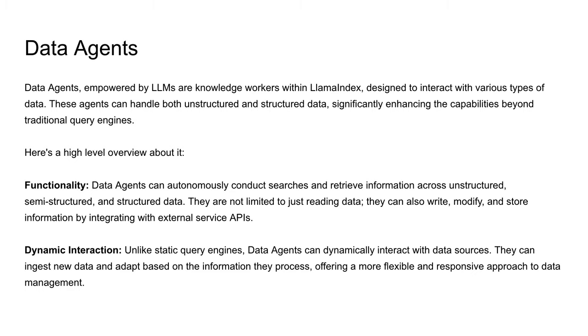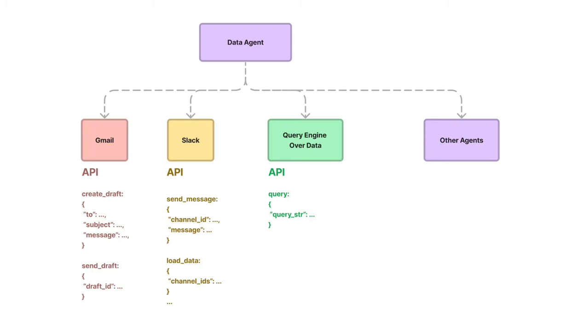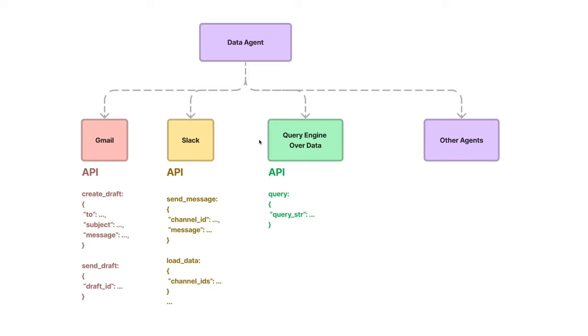In simple terms, data agents have access to different tools like Slack, Gmail, or RAG tools which are query engines over your personal data. These agents can interact with these different tools to complete the tasks based on the user message.